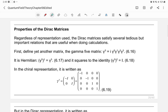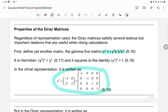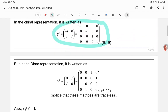First, we define the gamma-5 matrix as the product γ⁵ = i γ⁰ γ¹ γ² γ³. This matrix is Hermitian, meaning its adjoint (transpose complex conjugate) equals itself, and its square equals the identity matrix. In the chiral representation gamma-5 has a specific block form, while in the Dirac representation it is defined by a different matrix.